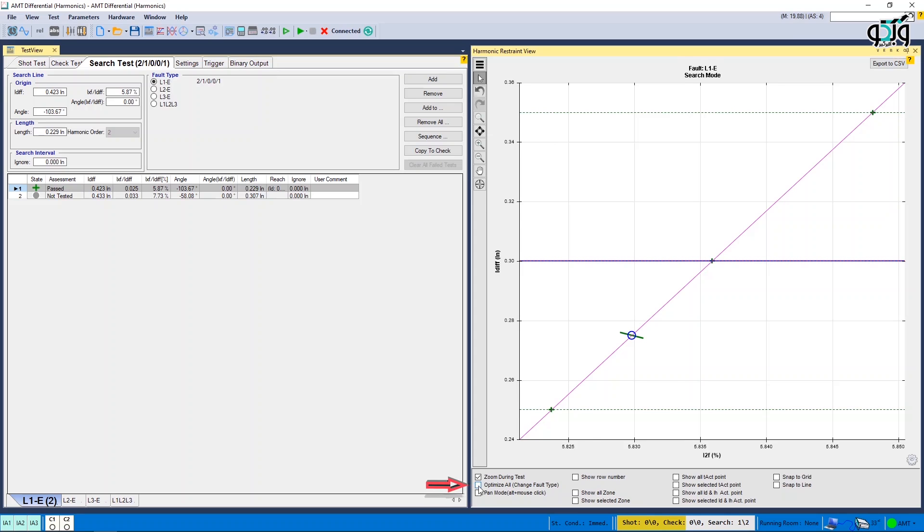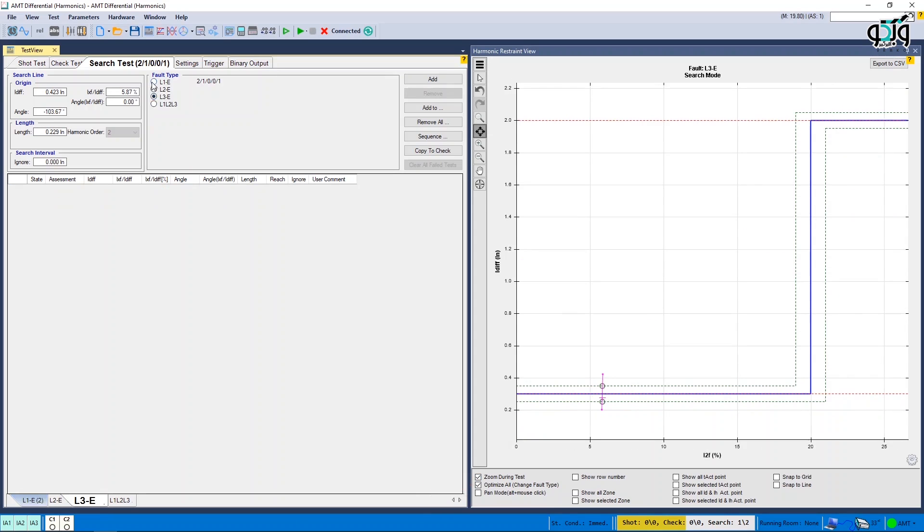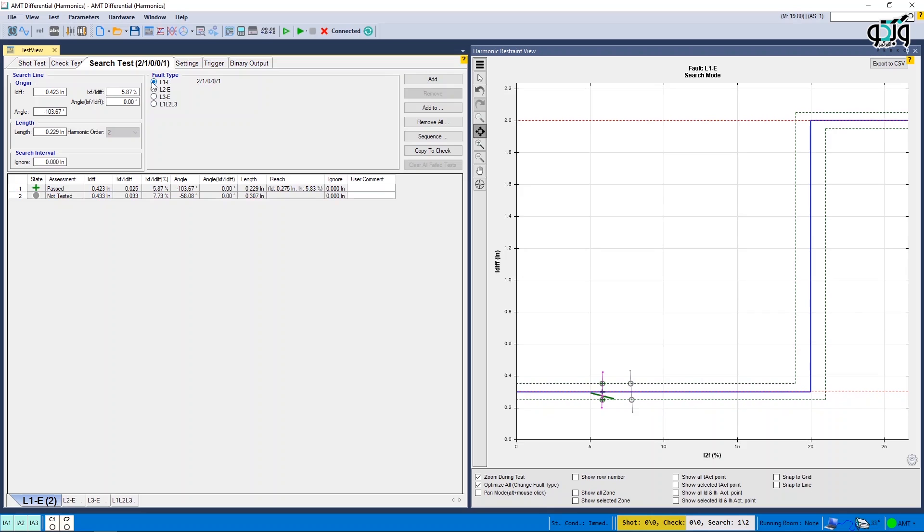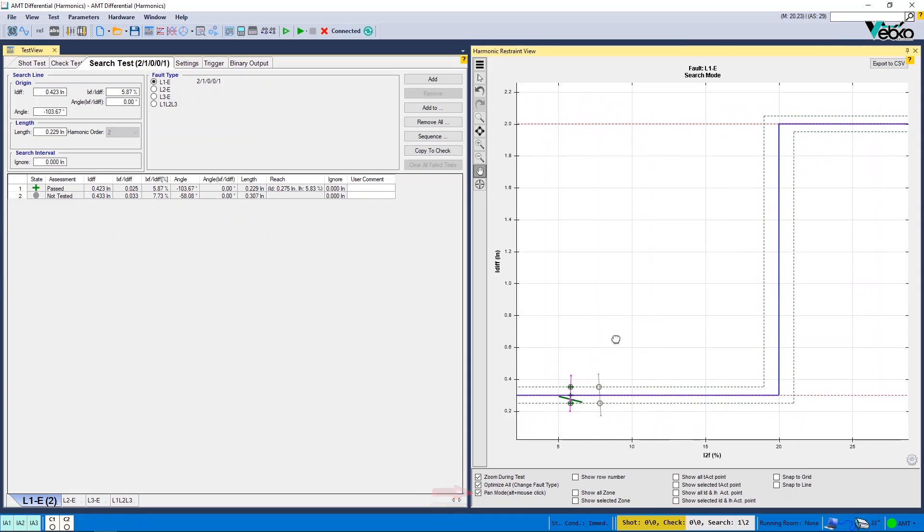If you select Optimize All option by changing the fold type, the characteristic curve display is optimized. By using Pan mode, you can move the characteristic curve diagram as desired. By using Show Row Number, you can view the row number of any test point or test line on the characteristic curve.